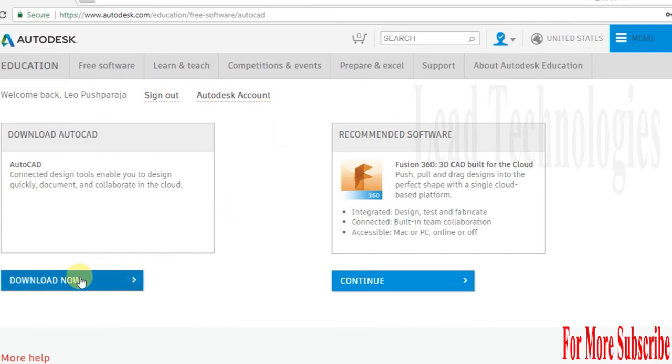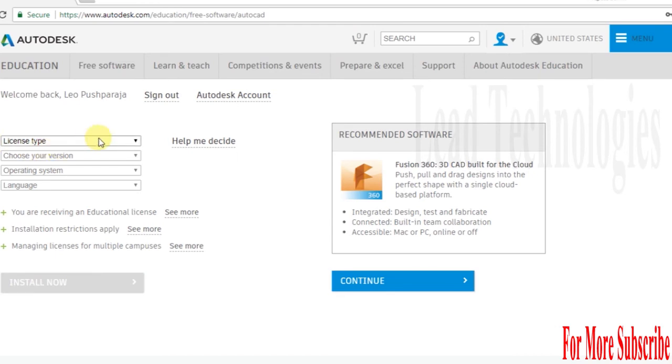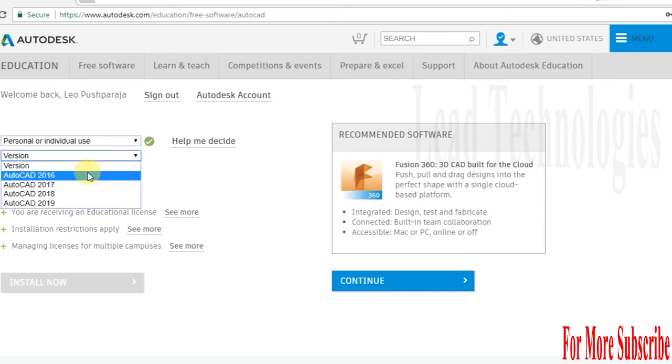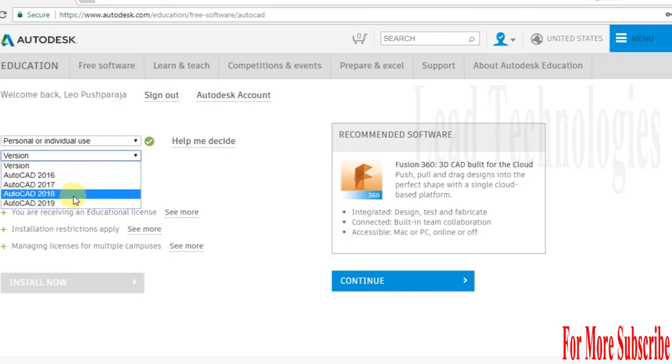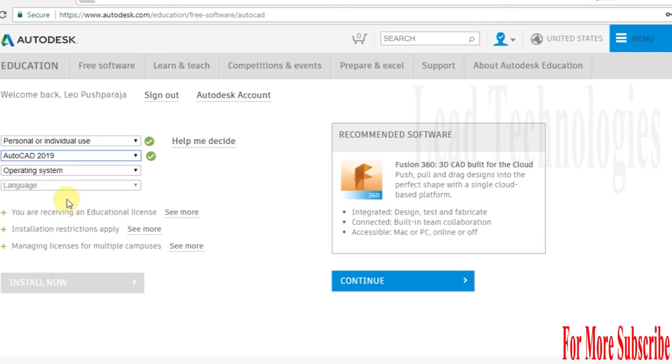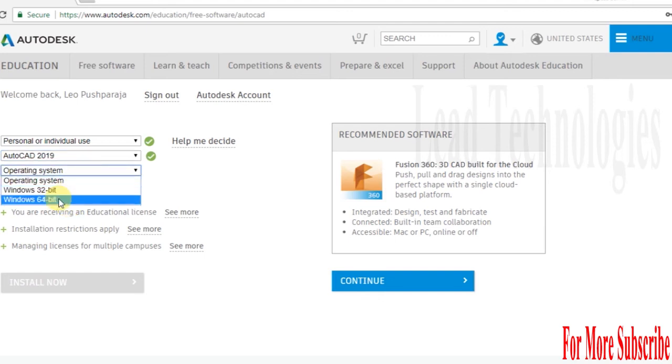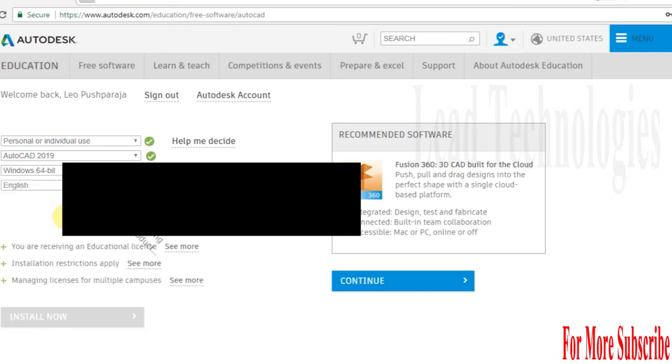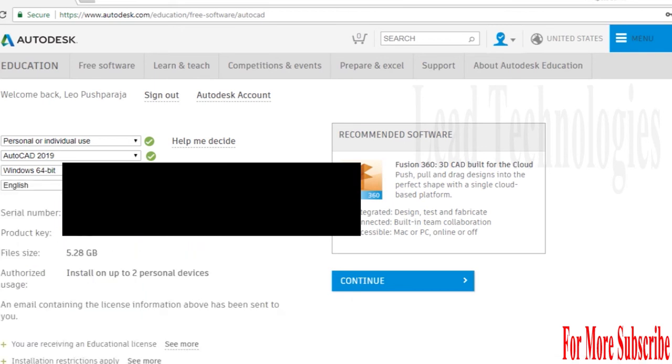I need to give information like license type. What kind of license type do I need? I need a personal or individual use version. In this case, I am going to use AutoCAD 2019. I choose my operating system and the language. My software language is English.